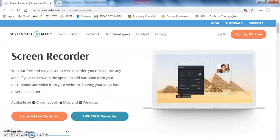Once you click that, next window will appear like this. This window is useful to launch free recorder. So click here to launch free recorder.